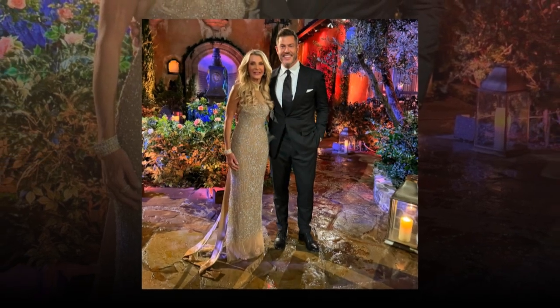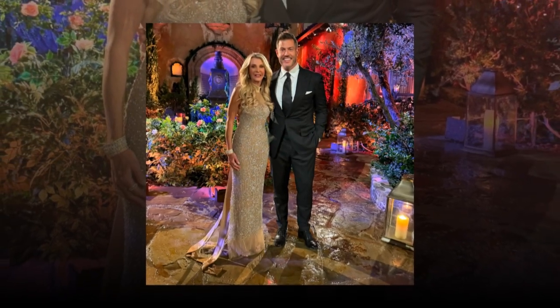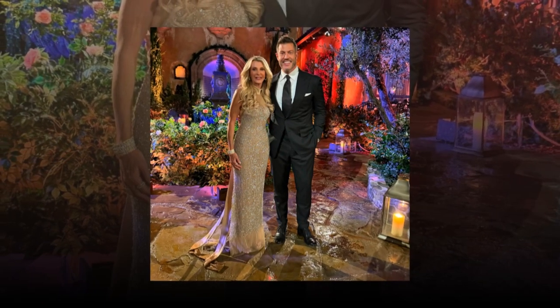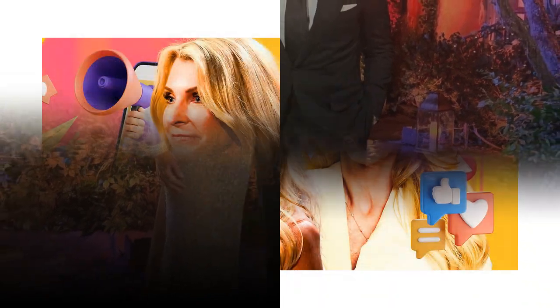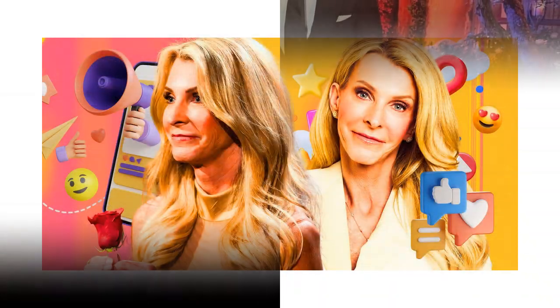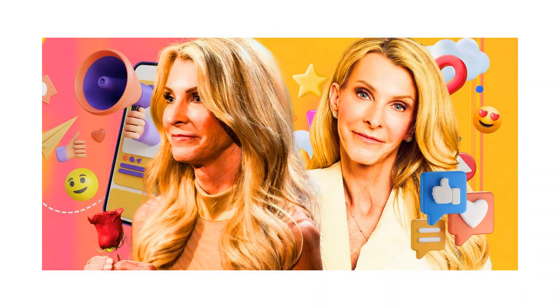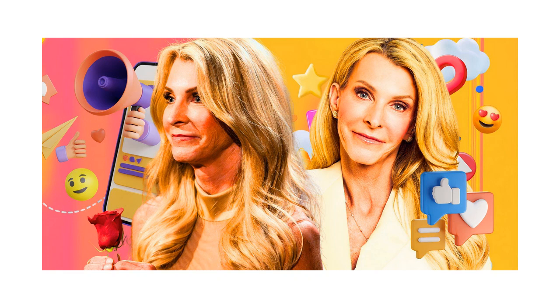She revealed that her own father was the ultimate gentleman. She said, he never let my mom carry the heavy groceries in. He always hopped up when somebody walked in the room. He always opened doors.